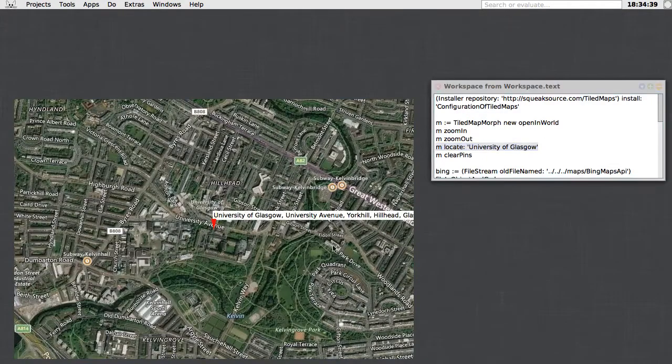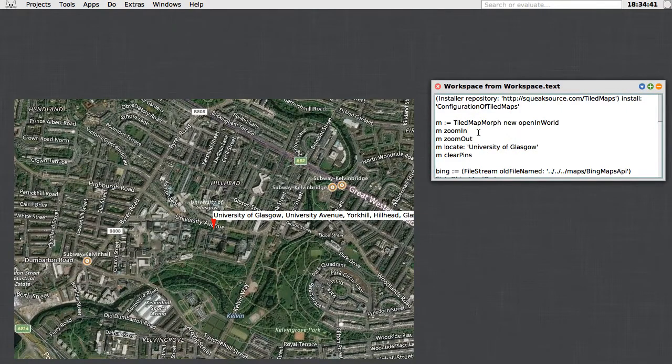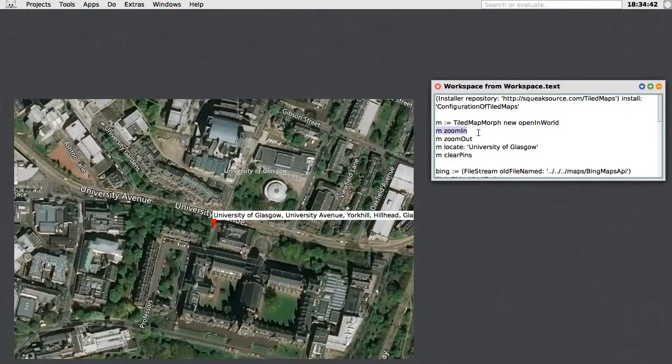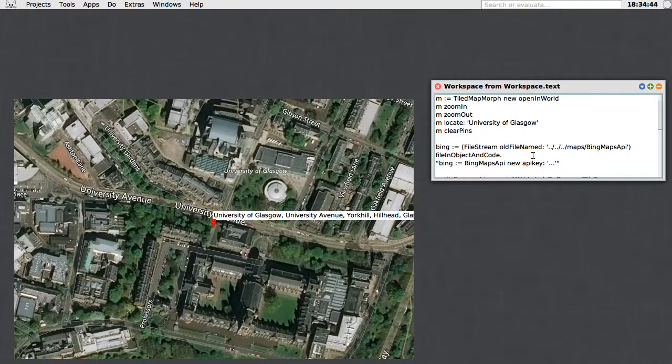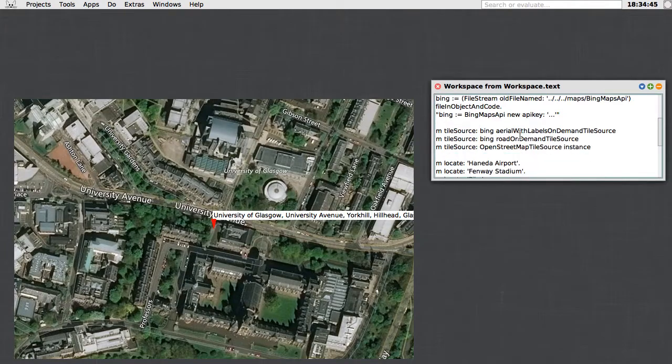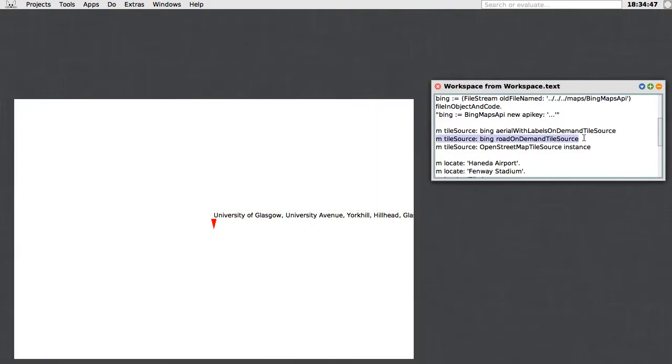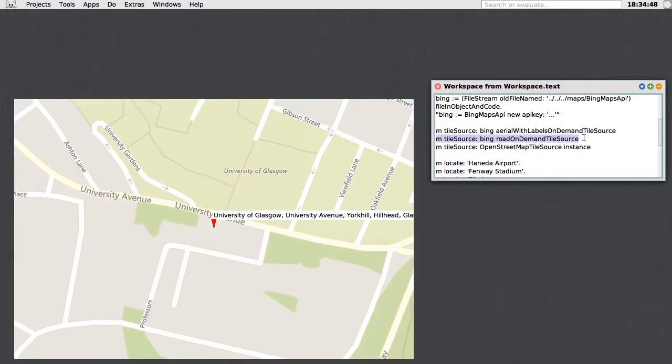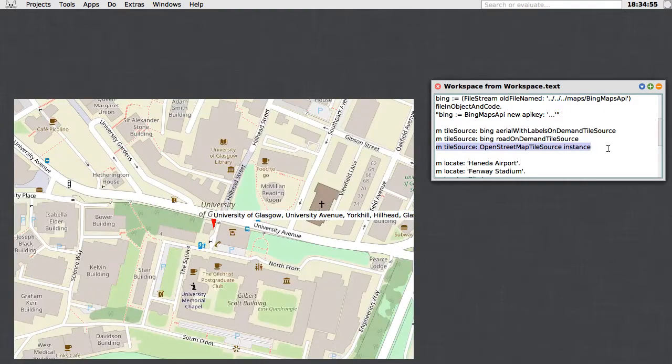Go back to where we started. We can load up the road maps that Bing makes available, or we can go back to the default tileset, which as I said was the OpenStreetMap tile set.